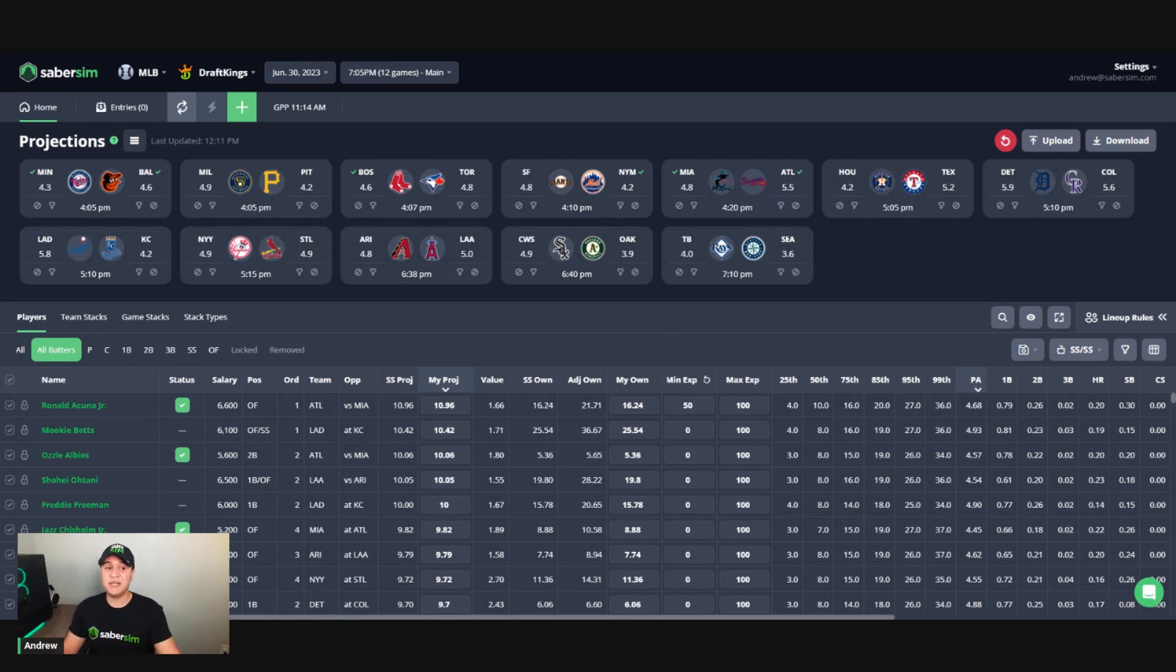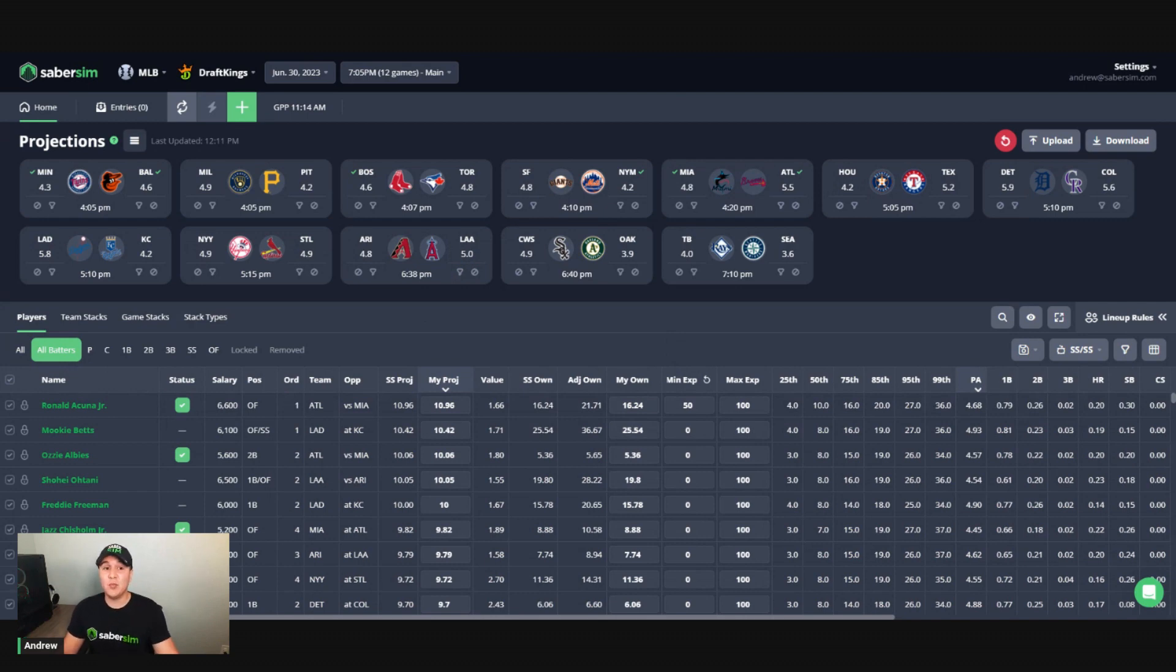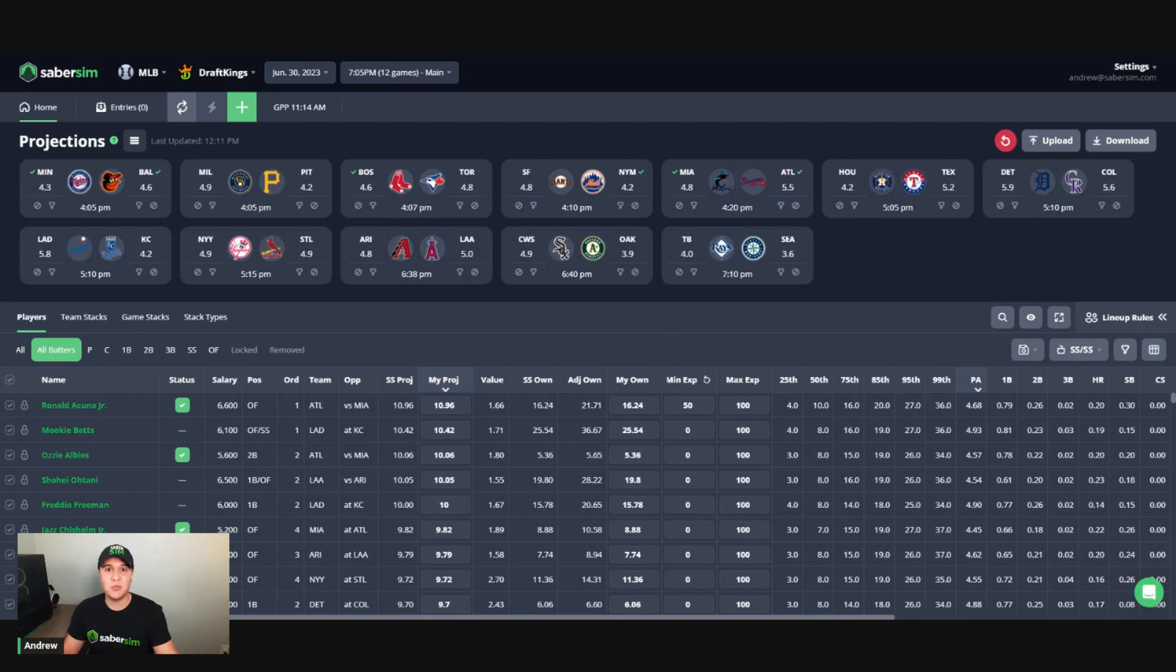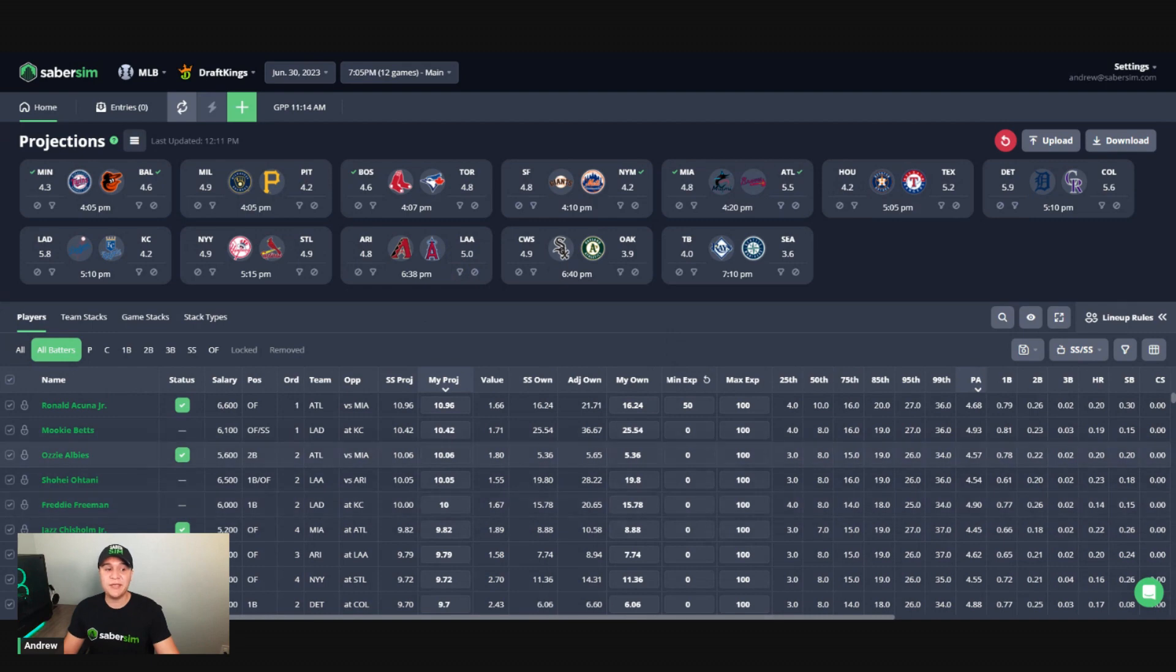Second option here we are going to cover is handling this through a projection adjustment. What this method entails is adjusting players' fantasy point projections by let's say 10 to 20% here in the home screen.